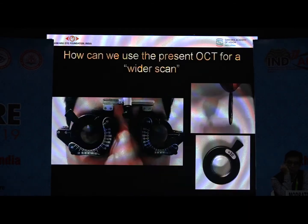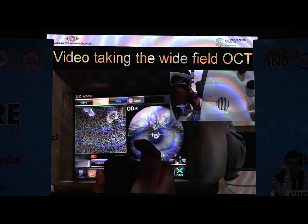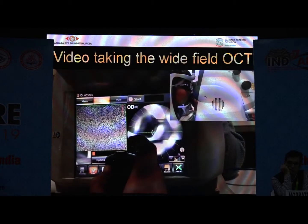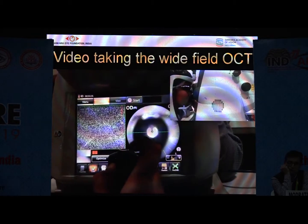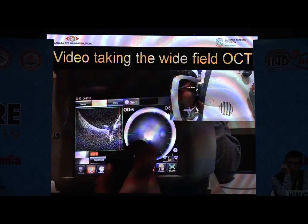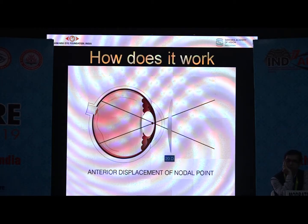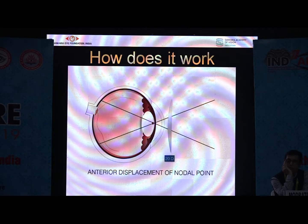From these cases came our idea: to do a wider scan than what is currently possible. You can do a much wider scan with the presently available OCT by utilizing a 20-diopter lens, which is easily available in your optometry department. Place it in the trial frame and do the scanning as shown. It requires a little manual focus, and you start seeing the OCT scan. This works by changing the nodal point so that focused rays are pulled anteriorly rather than posteriorly, enabling a wider scan area to be seen.